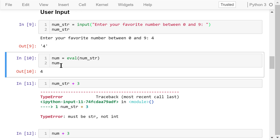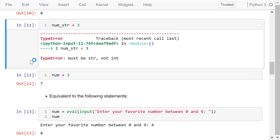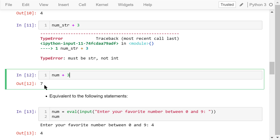As a result, we convert the string "4" to a real number 4. We cannot do mathematical operations using a string, but we can using a number — that is the difference. For example, number_string plus 3 will give an error, while number plus 3 will give the result 7.